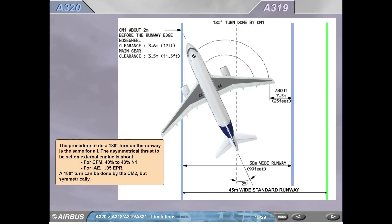A319. The procedure to do a 180-degree turn on the runway is the same for all. The asymmetrical thrust to be set on the external engine is about: for CFM, 40% to 43% N1; for IAE, 1.05 EPR. A 180-degree turn can be done by CM2, but symmetrically.